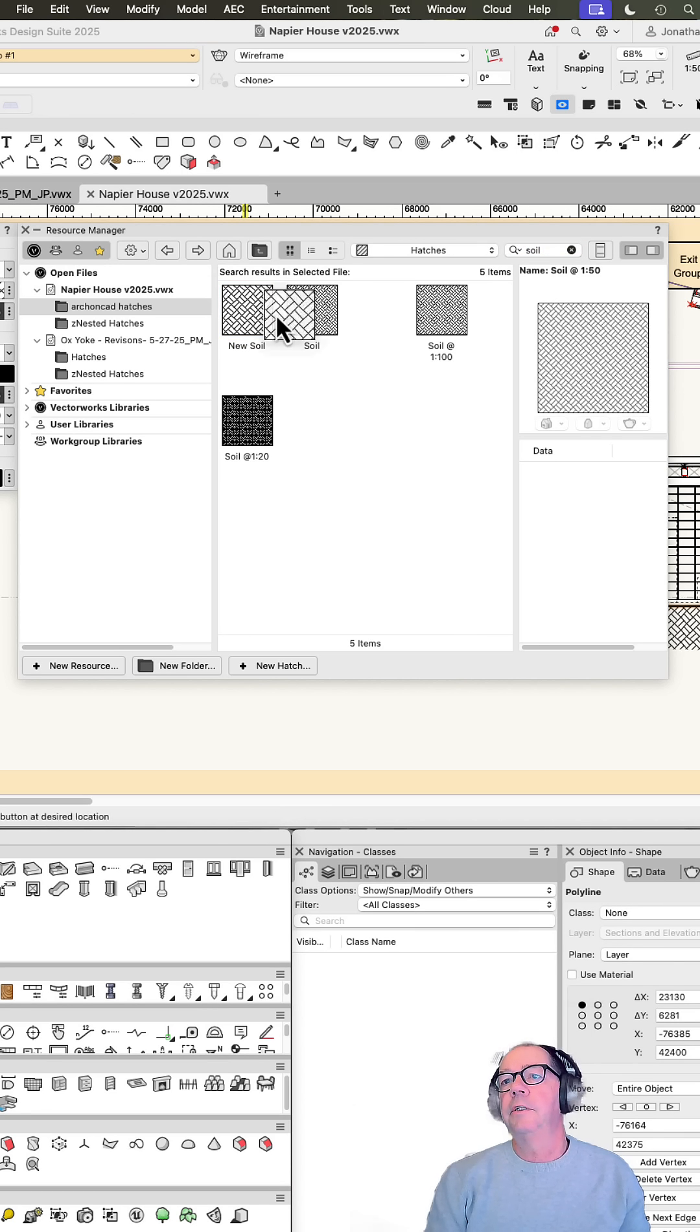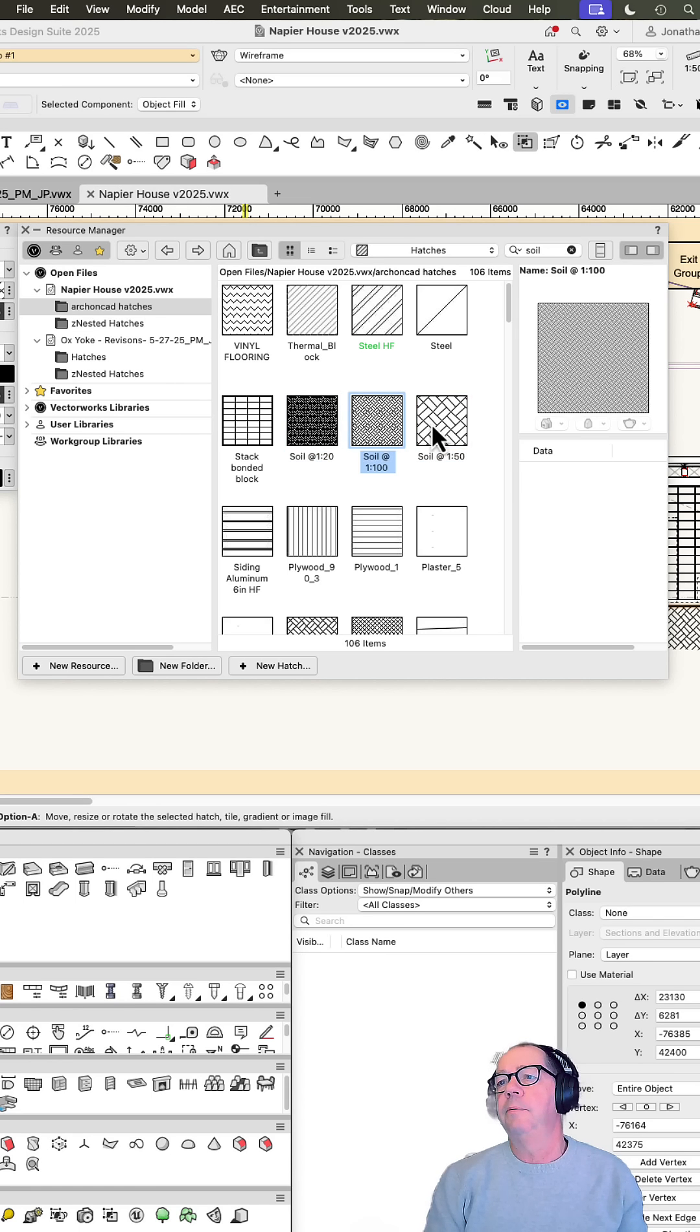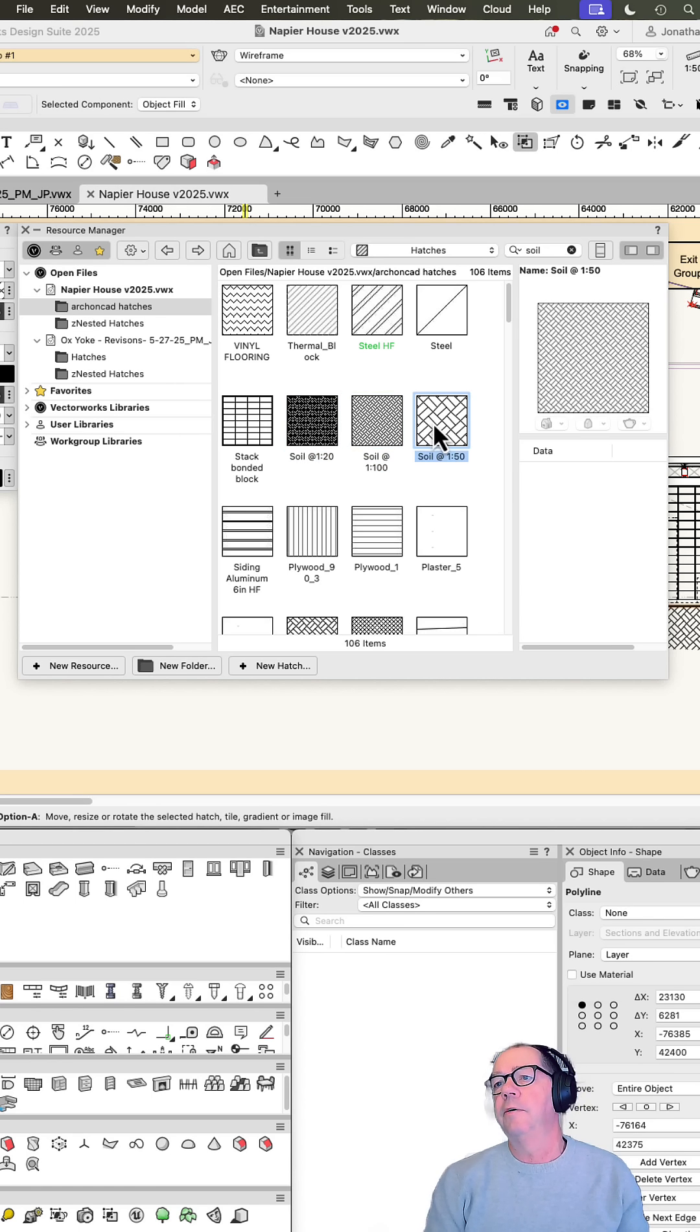So I'm just going to make sure that's in that folder there so that it's always there when I need it. You can see I've got a 1 to 20, 1 to 100, and now I've got a 1 to 50.